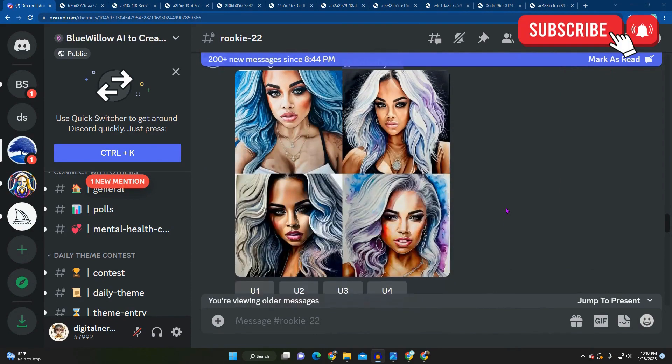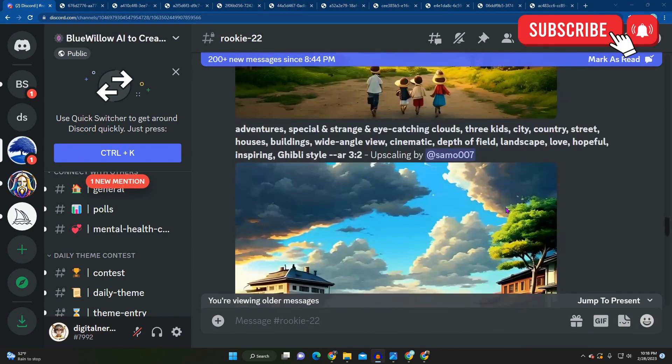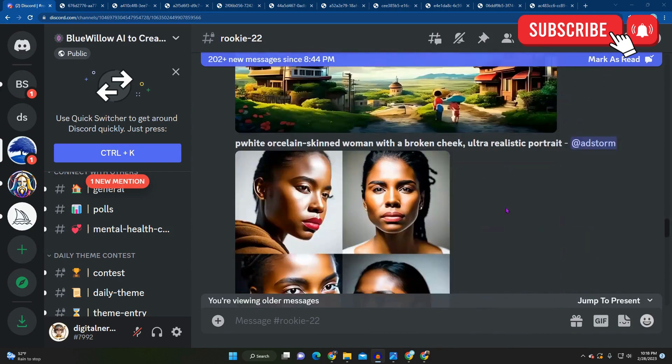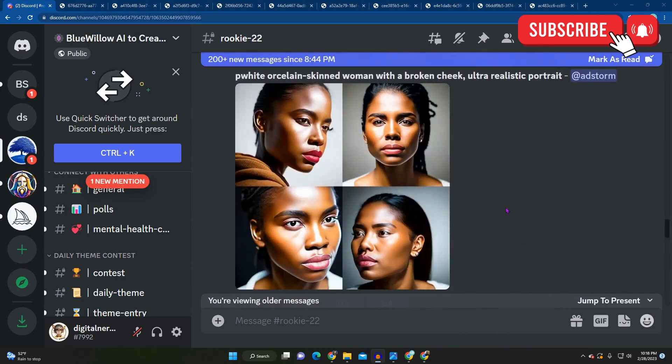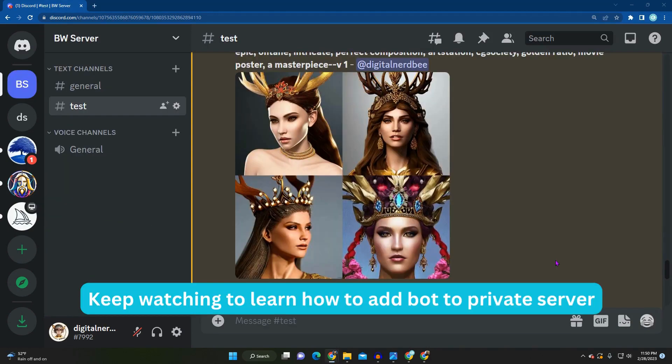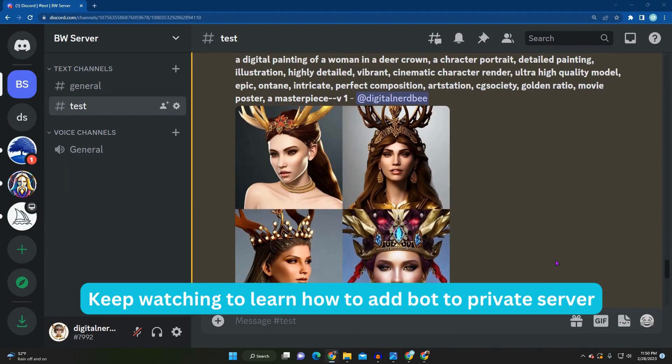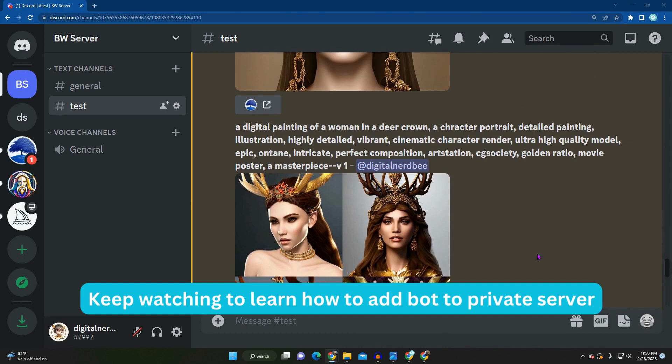If you're new to Blue Willow, make sure to check out my introduction video linked in the description. Let's get started. To start off, we are going to use an intense prompt here.